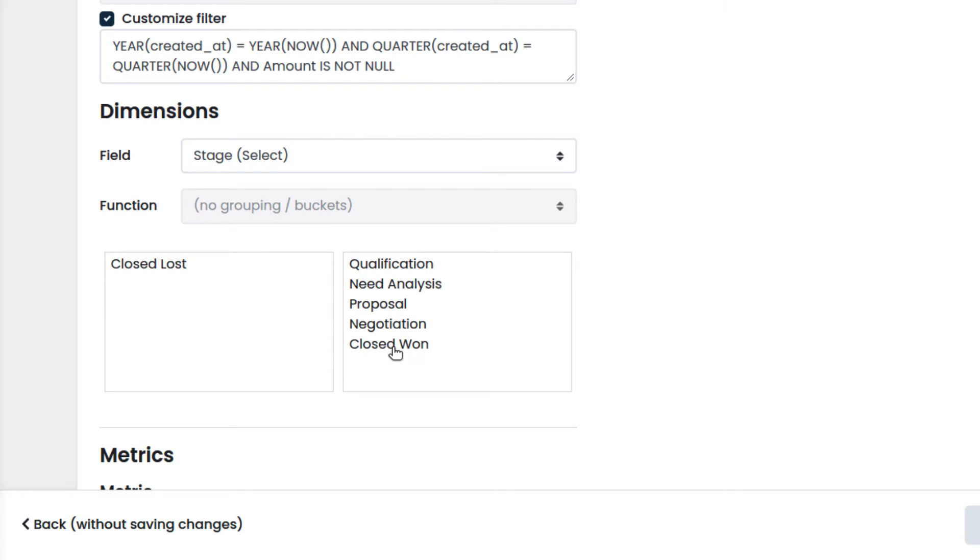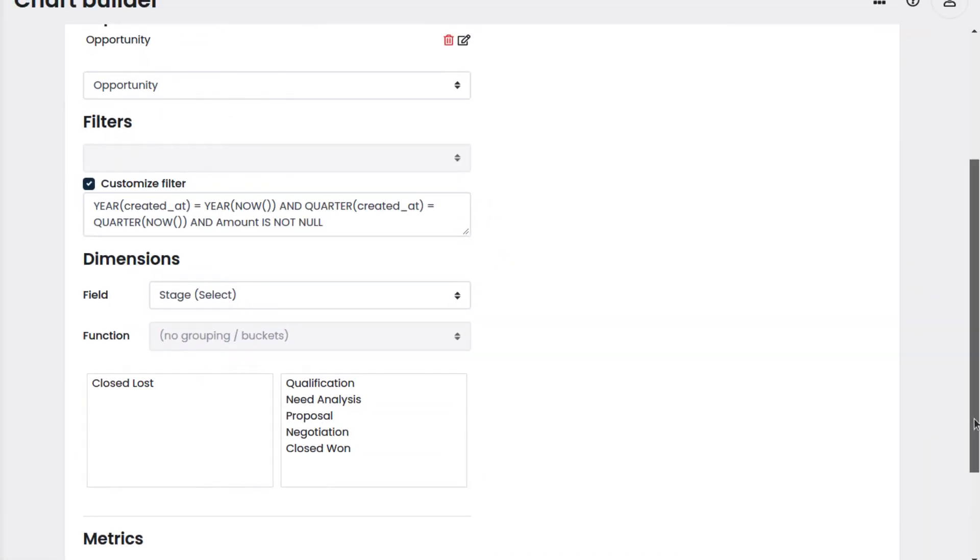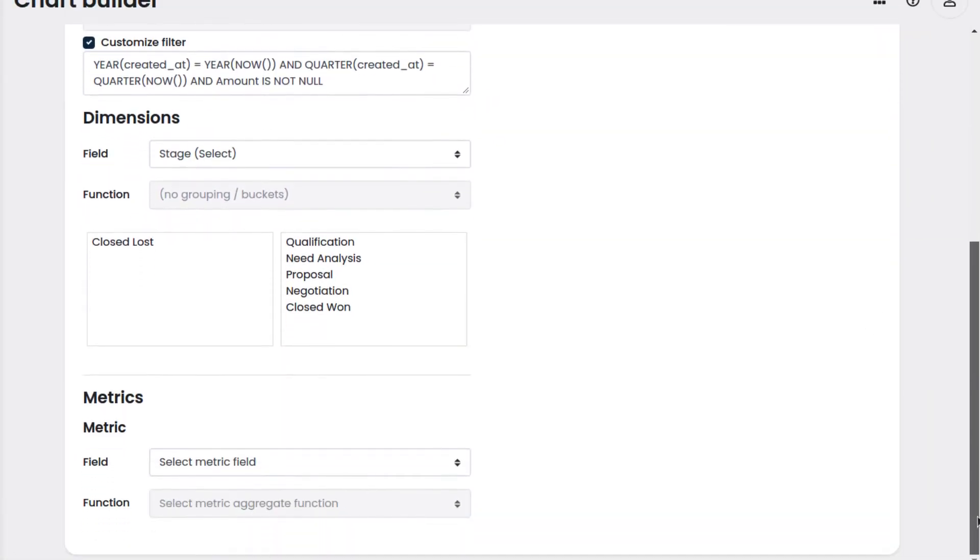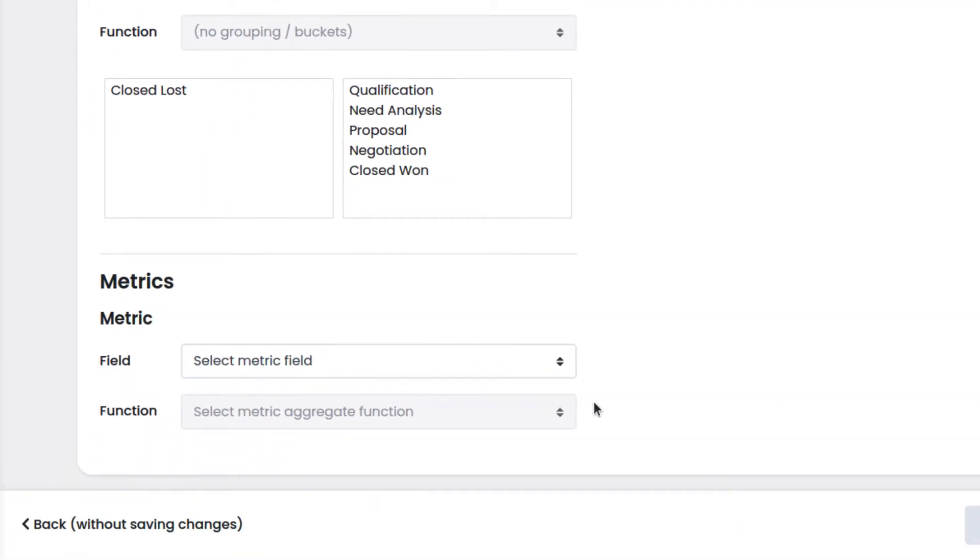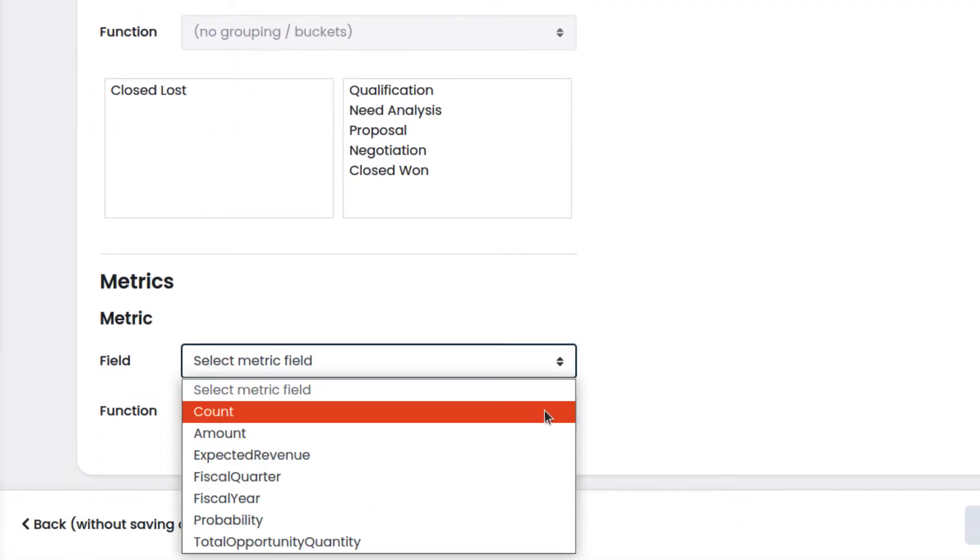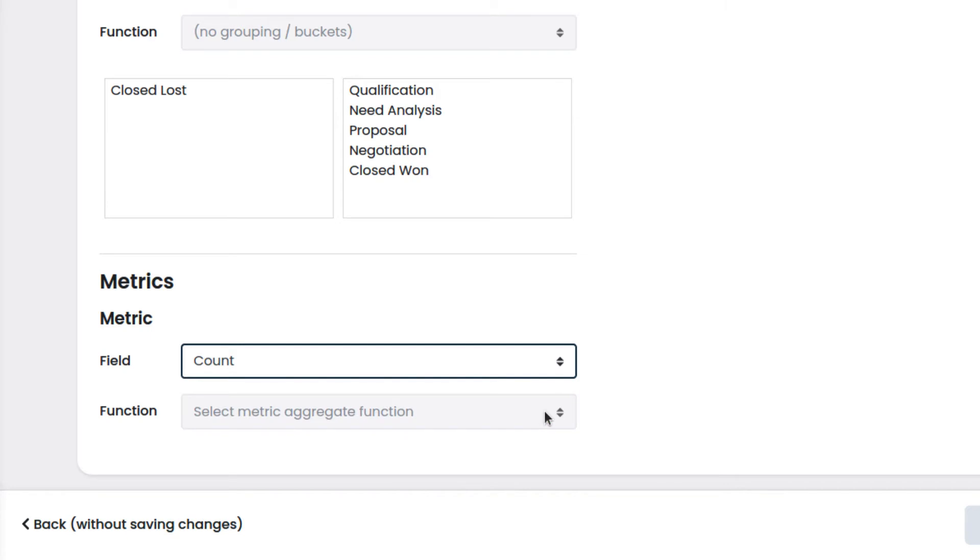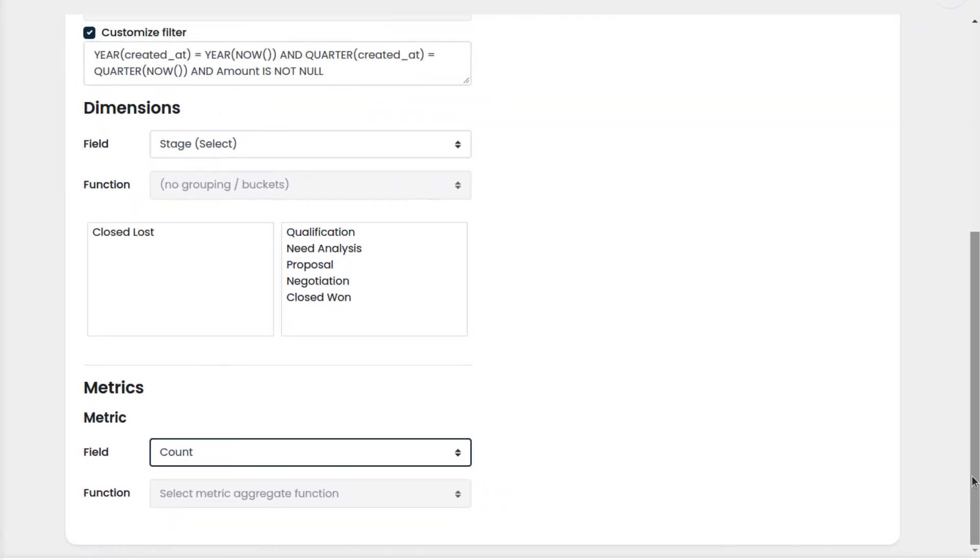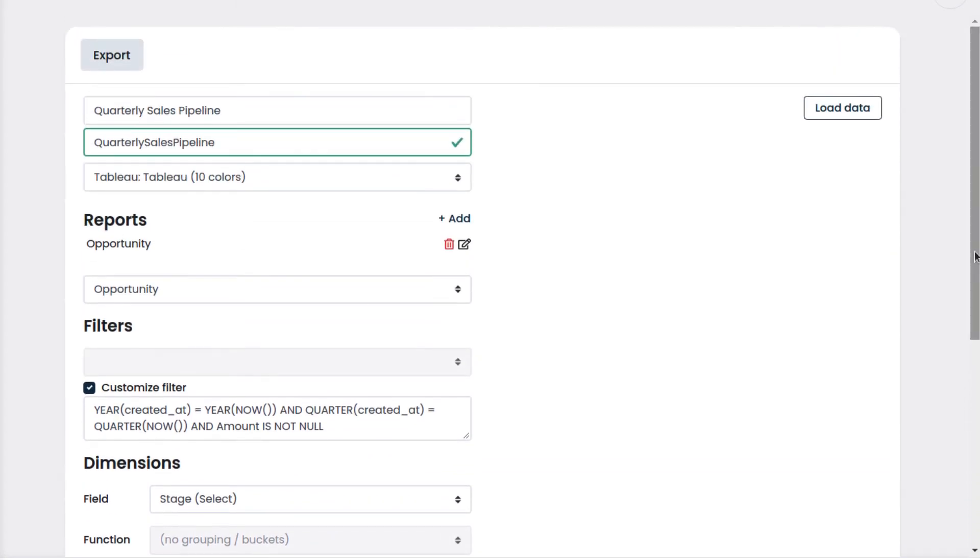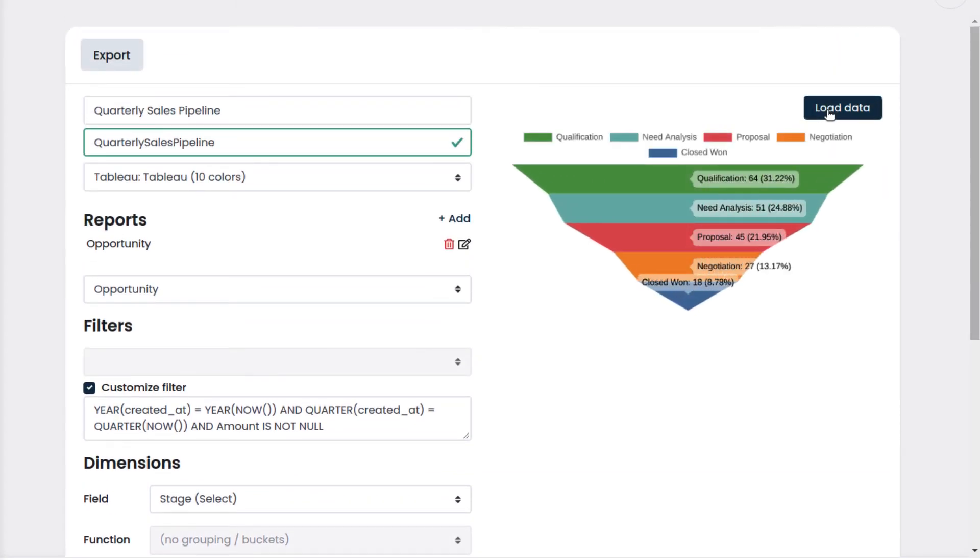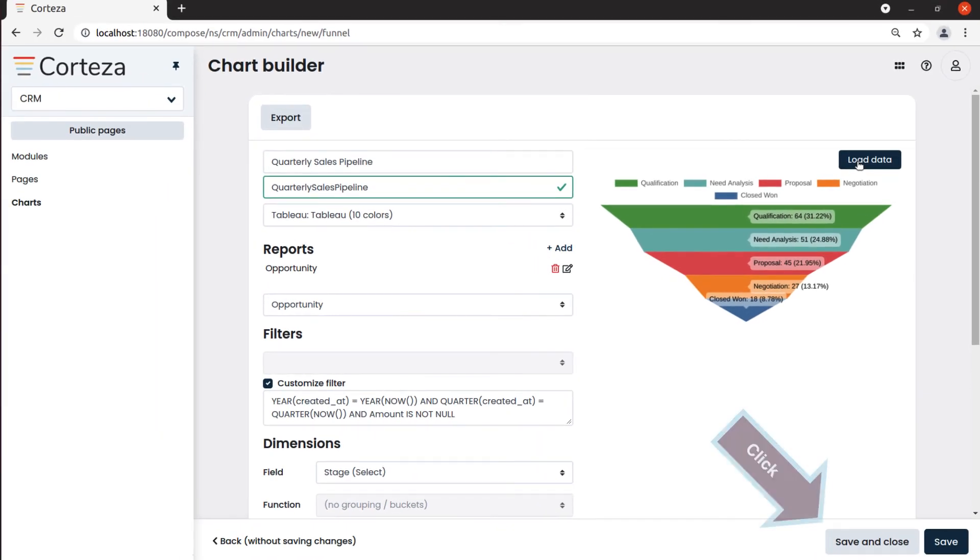We'll exclude Closed Lost. In Metrics, we will choose which data and how that data will be processed to be displayed on our chart. We will choose Count since we want to display the number of opportunities by sale stage. This way we will see the number of opportunities stacked by stage name in the order we just set up. Let's see how our chart looks by clicking on Load Data. We like our chart, so we click on Save and Close.